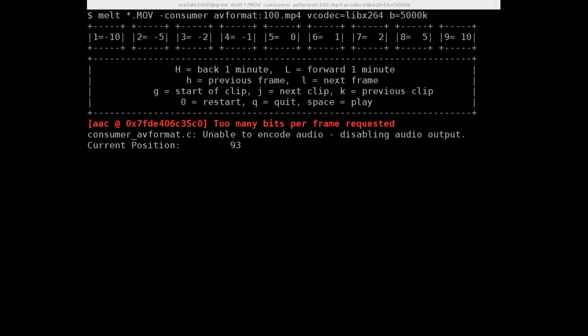And it says that I too many bits per frame requested. Okay. Unable to include audio, disabling audio output. So I guess with that format, we're going to have to give it some audio options, which I was going to do in the next little part of this tutorial.